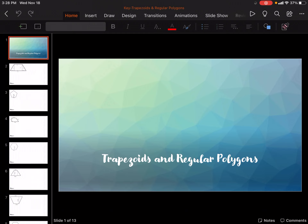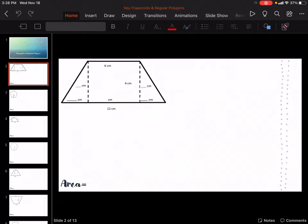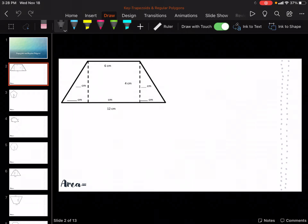Hey guys, in this video we are going to be talking about finding the area of trapezoids and regular polygons. So reminder, this is a trapezoid. We are going to fill in the missing pieces and then find the area. The way that we're going to find our area is we're going to do what's called decomposing — basically we're going to cut it up into shapes we know.